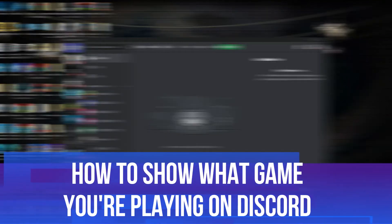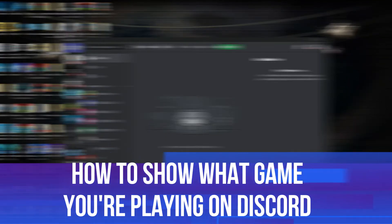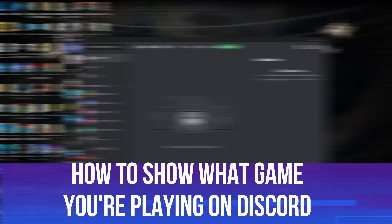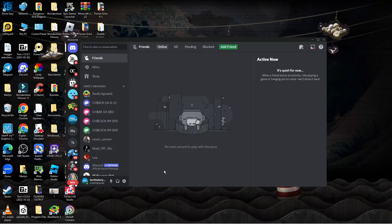In this video, I will show you how to show what game you're playing on Discord, so let's jump straight into it.